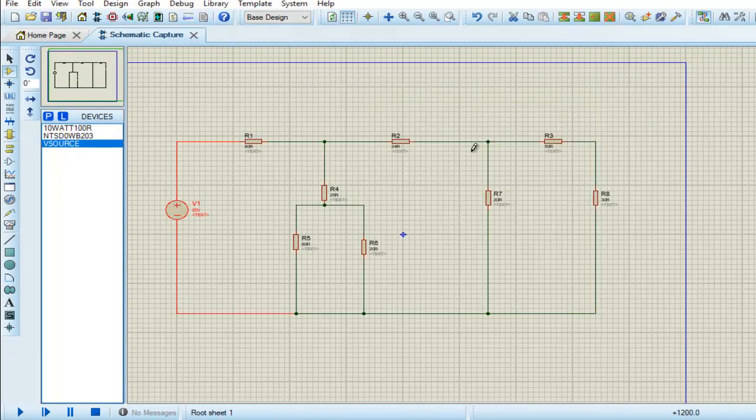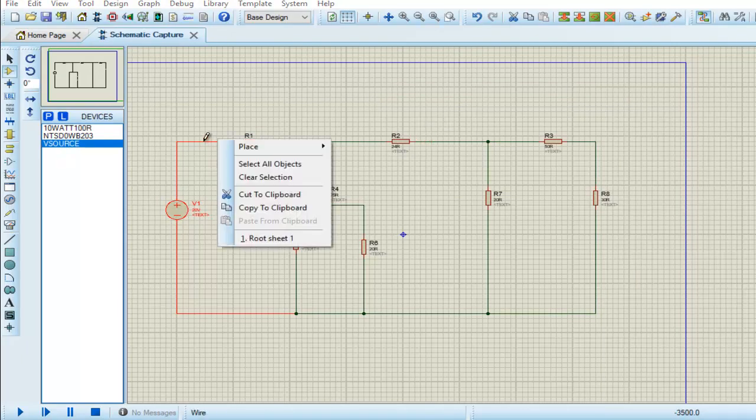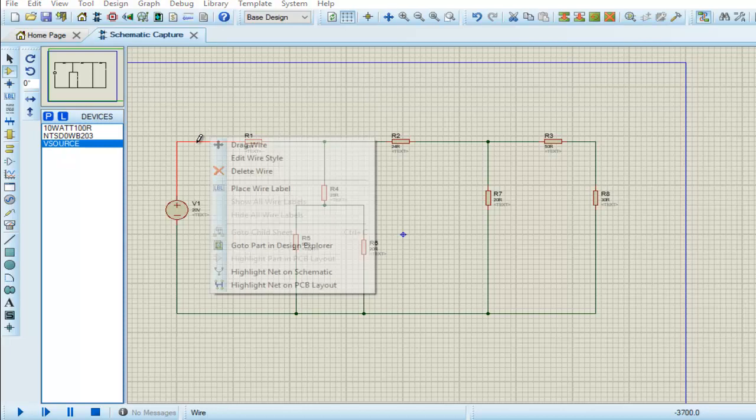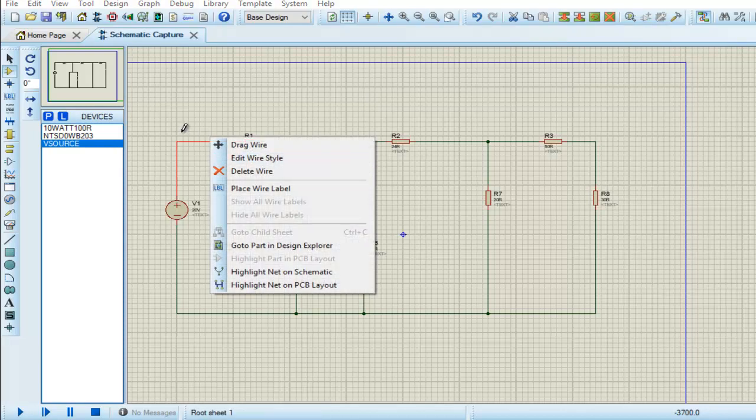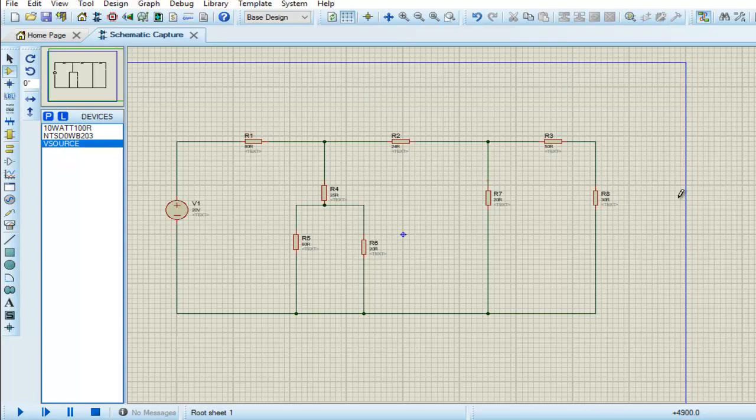Okay, I have implemented this circuit. We have to find the current passing through R1 and we have to find the voltage across R3.